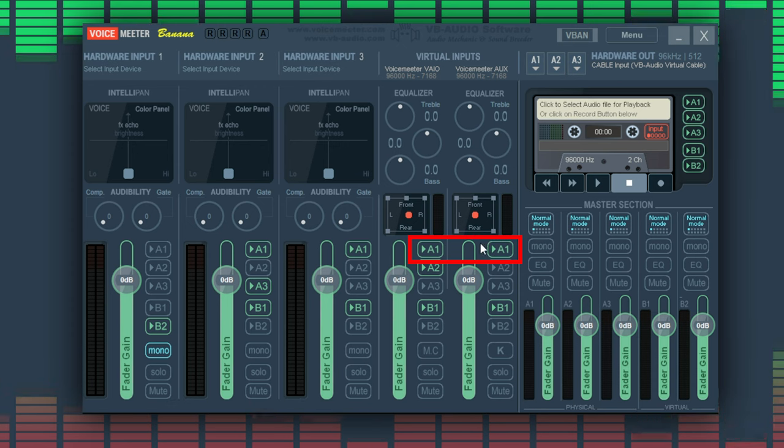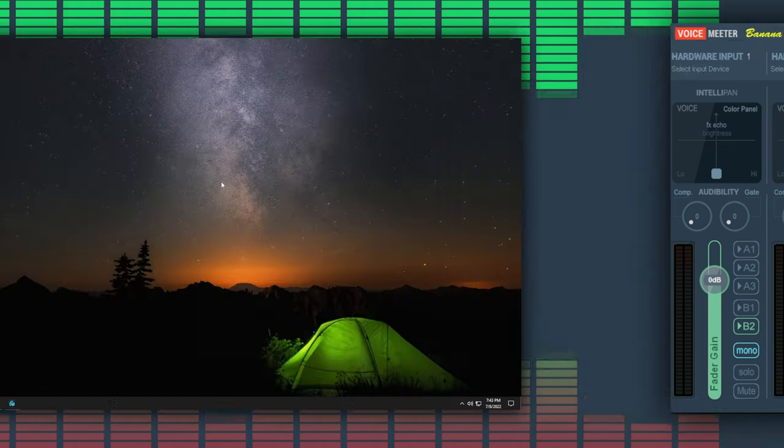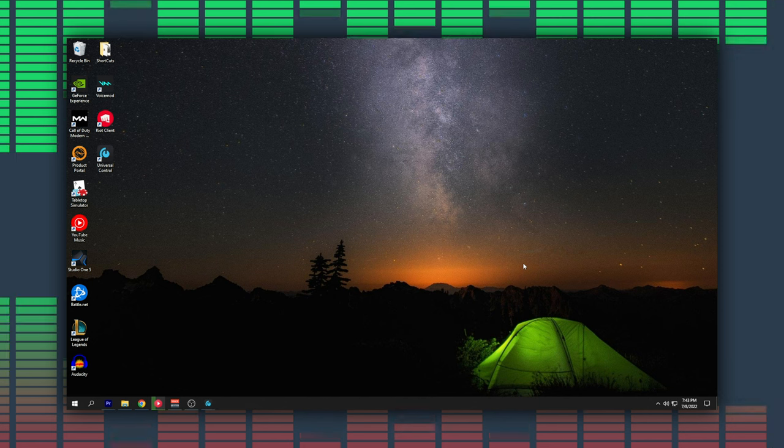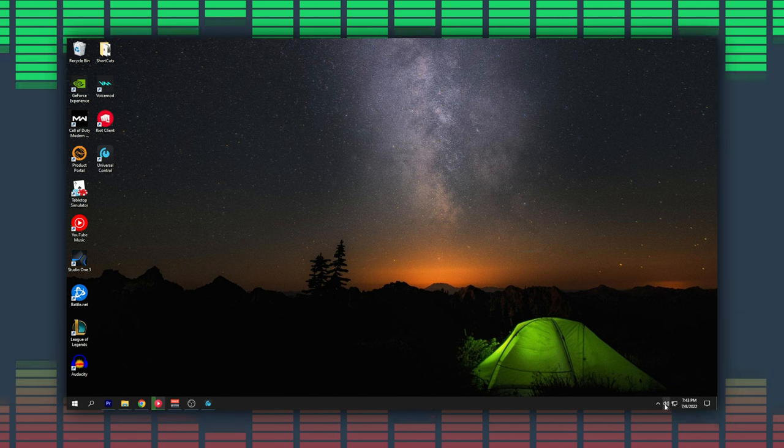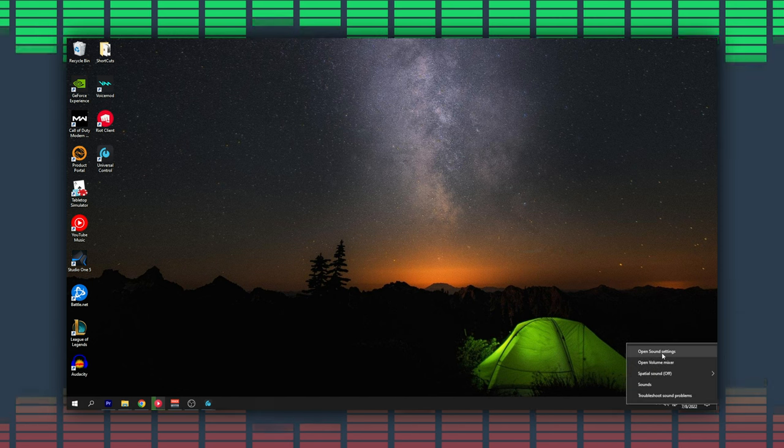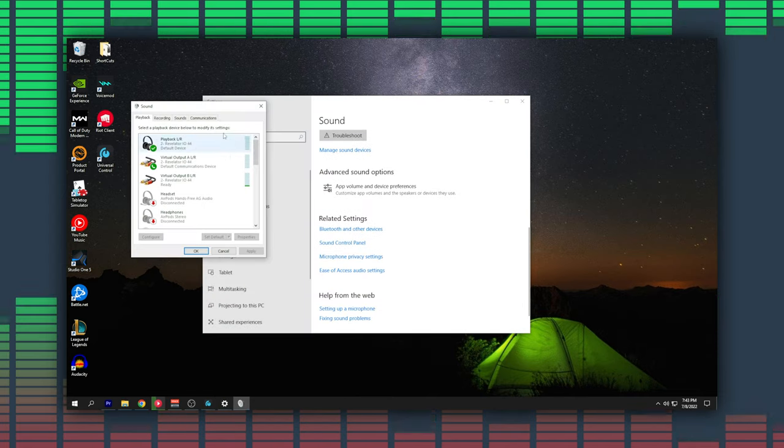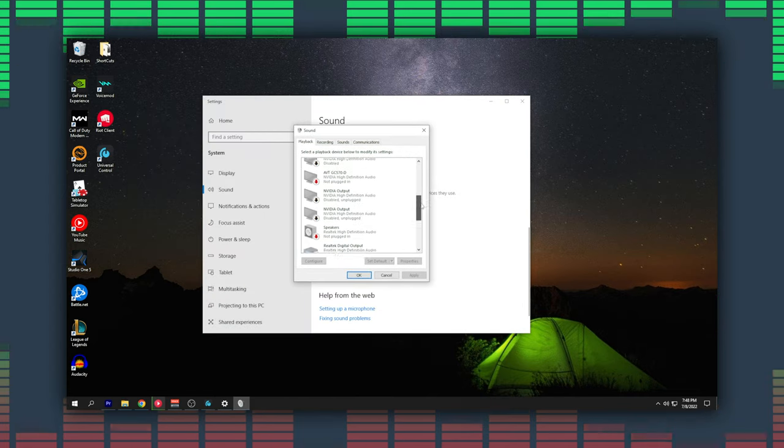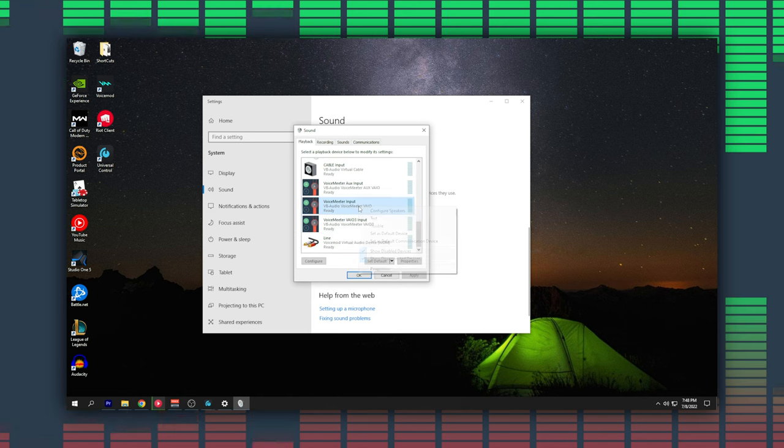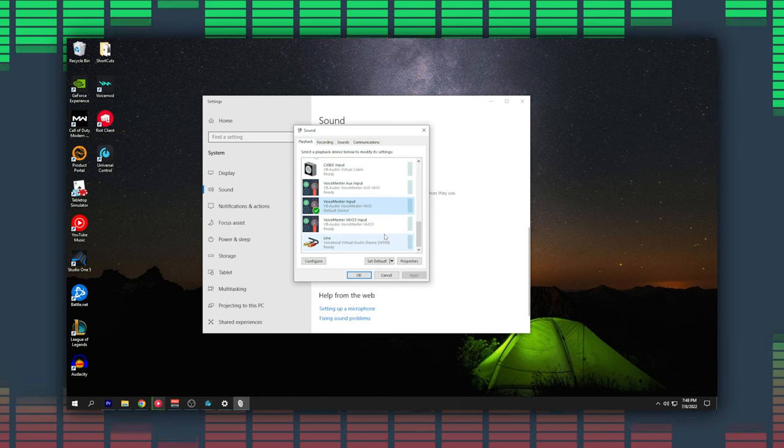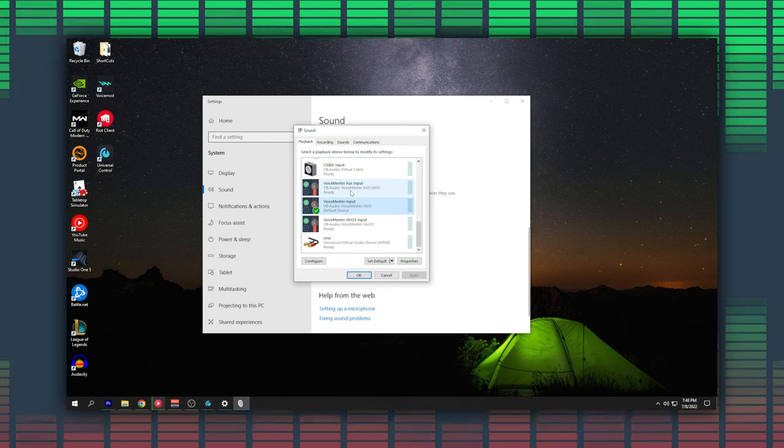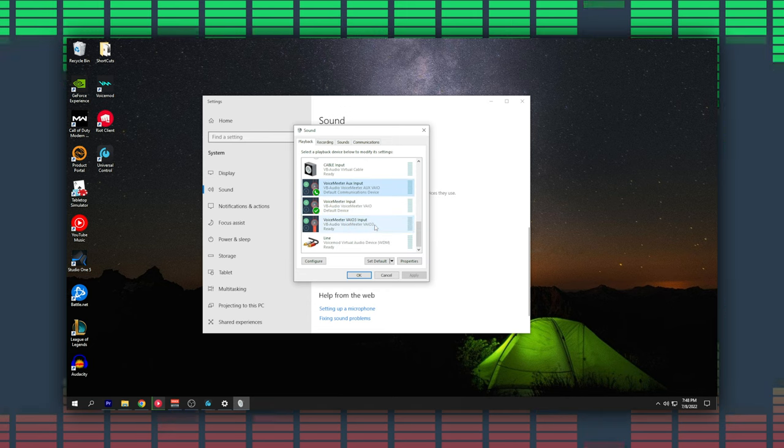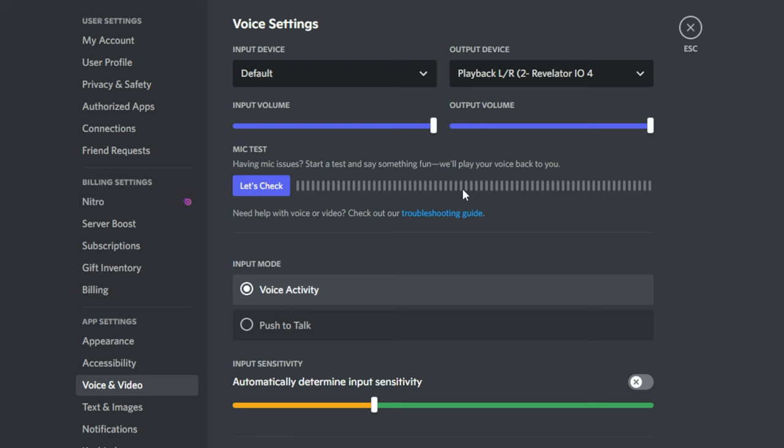Now let's change our playback devices. Right-click the speaker icon on your desktop, select the sound settings, and then select the sound control panel. In the playback tab we will right-click the Voicemeeter Input source and make this our default device. After that we will right-click the Voicemeeter Aux Input source and make this our default communications device. Once we've done this our computer audio will be playing on the Voicemeeter Input source and our communication audio will be playing on the Voicemeeter Aux Input source.